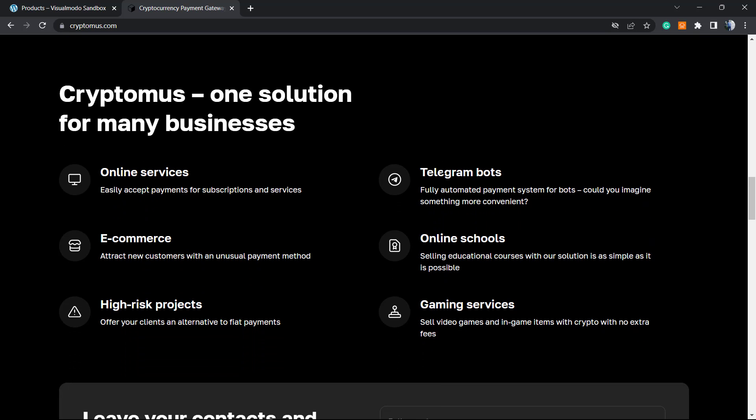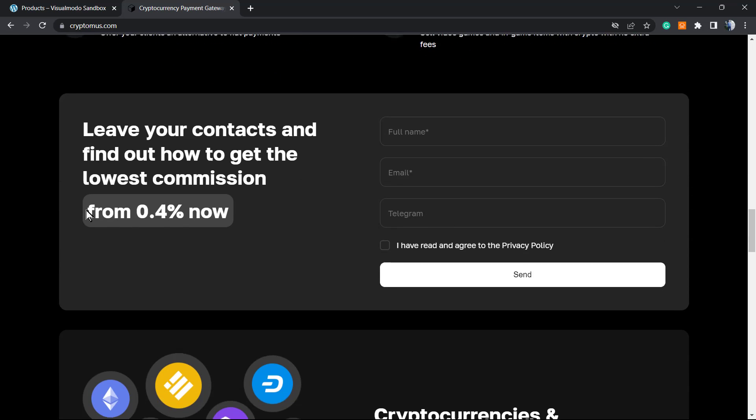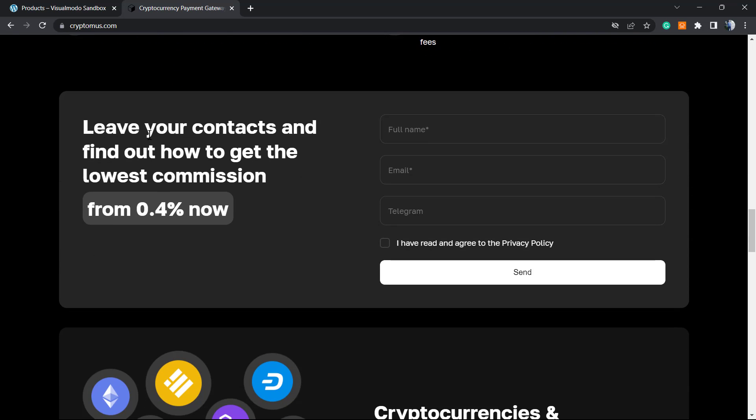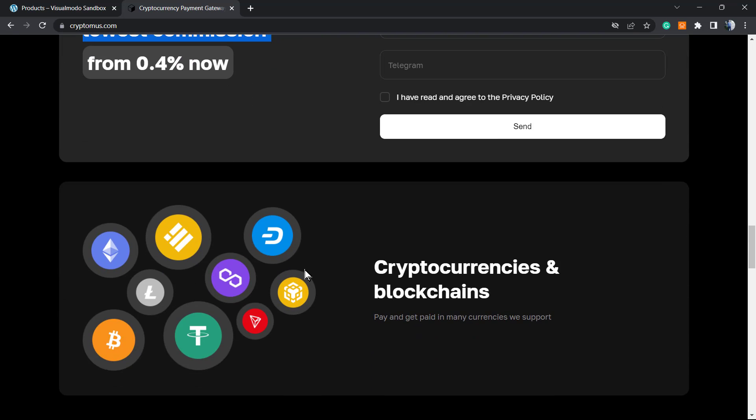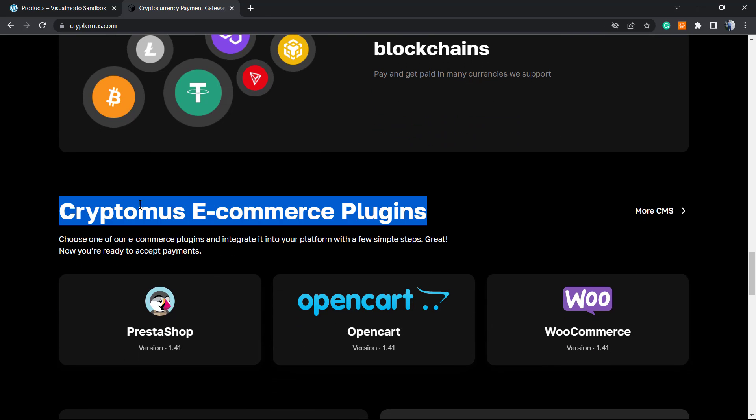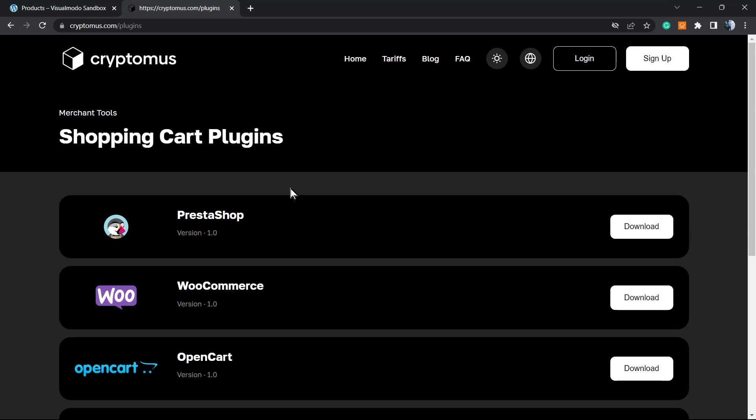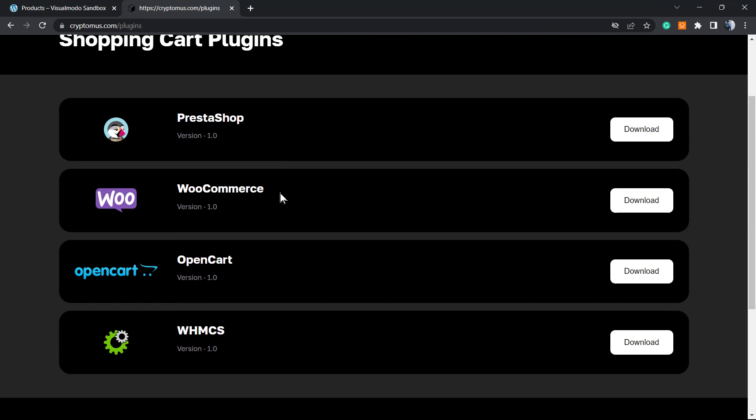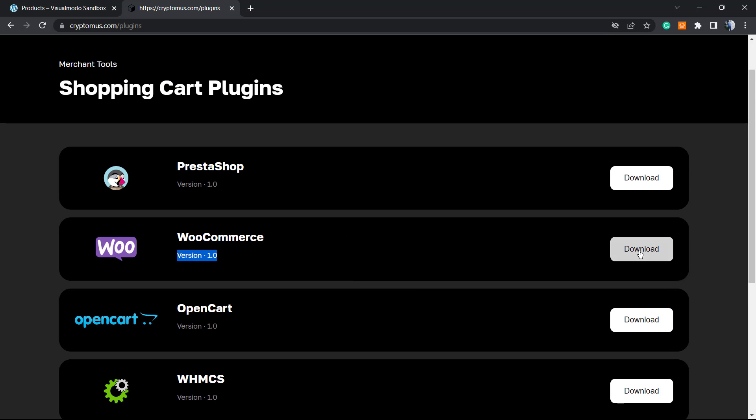One solution for many businesses. They have telegram bots, online schools, gaming services, high-risk projects, e-commerce, and online services. Here's the commission and blockchains. Here are the e-commerce plugins with integrations: PrestaShop, WooCommerce, OpenCart, and WHMCS.